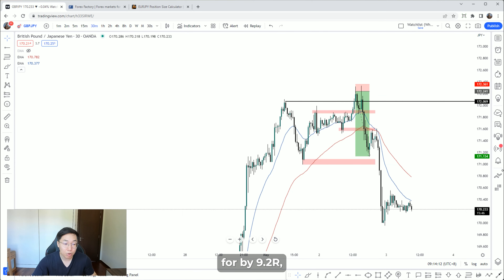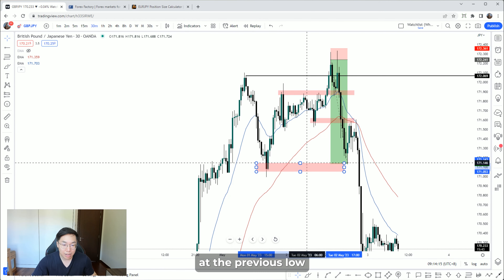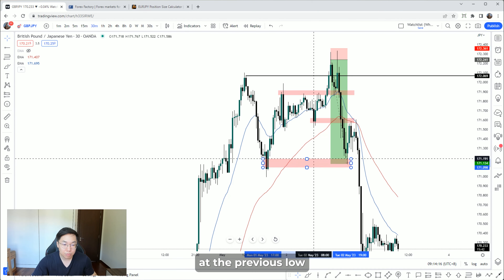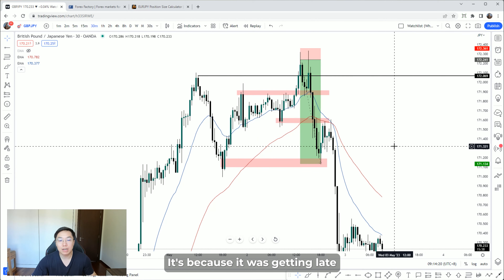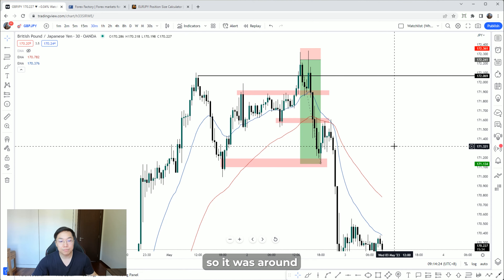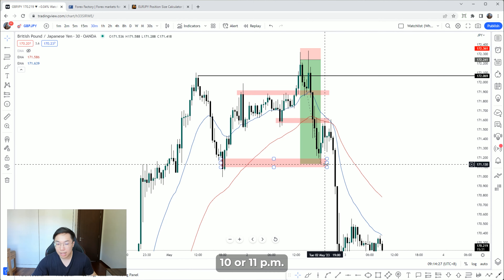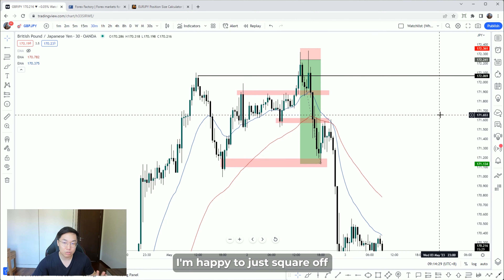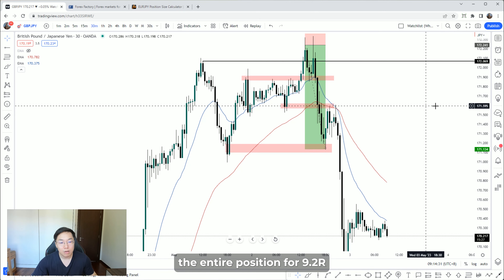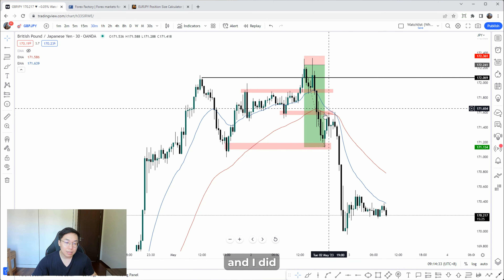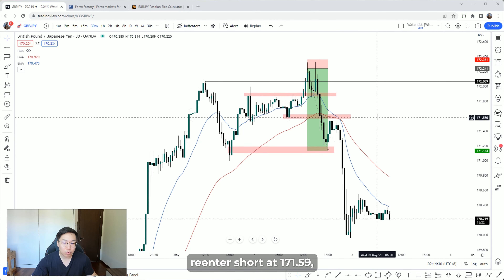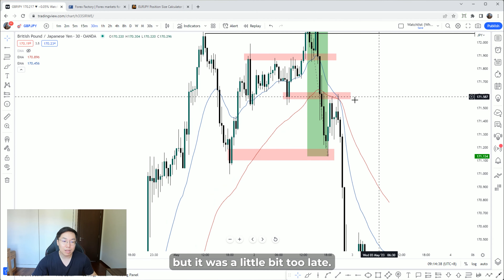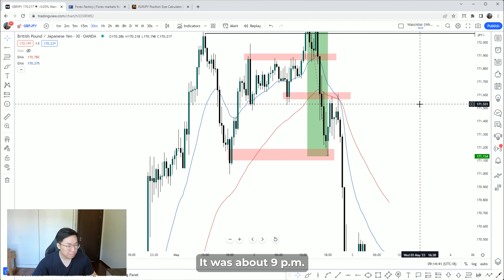I left a lot on the table, but I'm happy to close out the trade for about 9.2R, which was exactly at the previous low — that key minus structure. I decided to close there because it was getting late here in Malaysia, around 10 or 11 PM, so I was happy to scratch off the entire position at 9.2R.